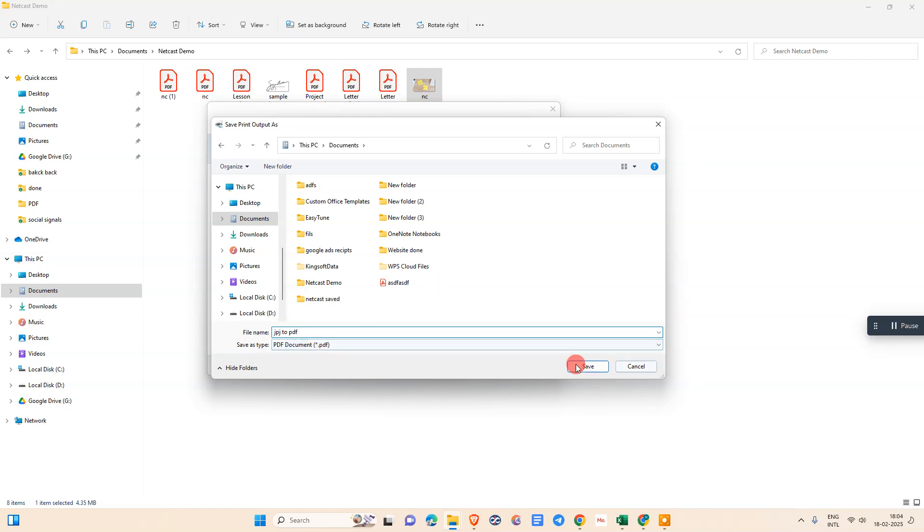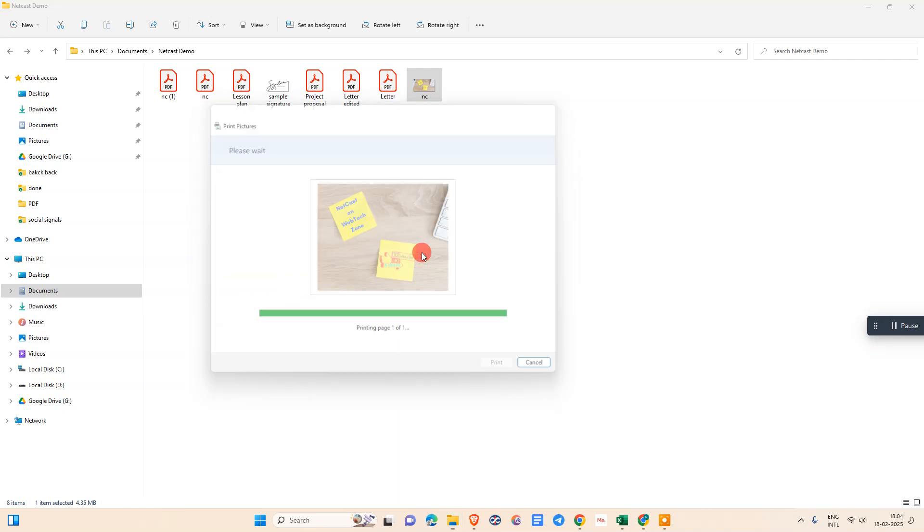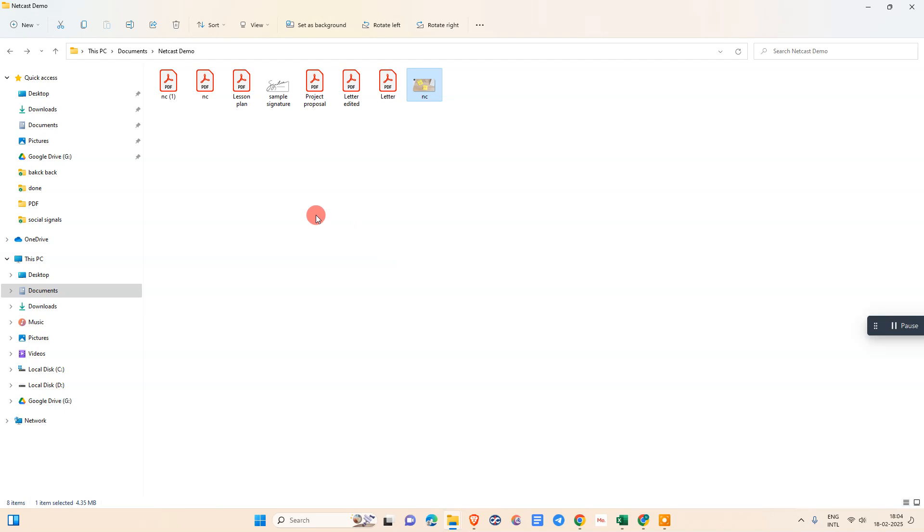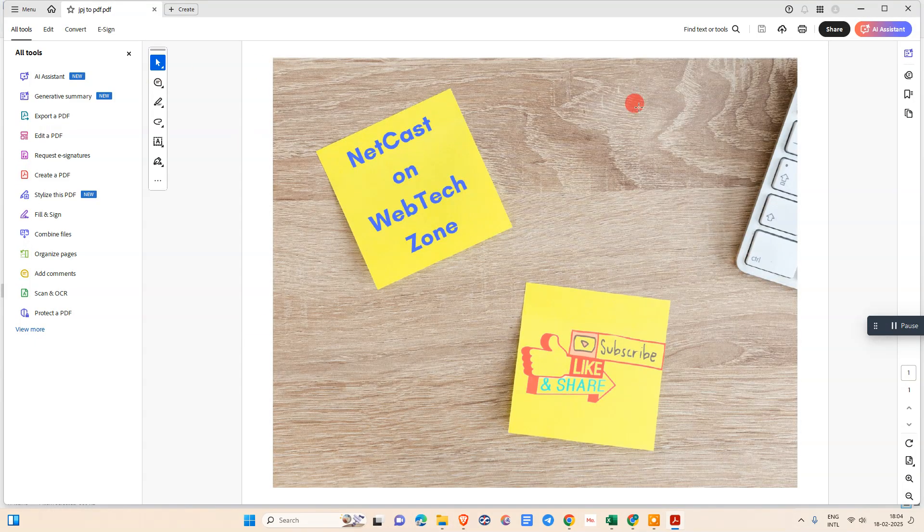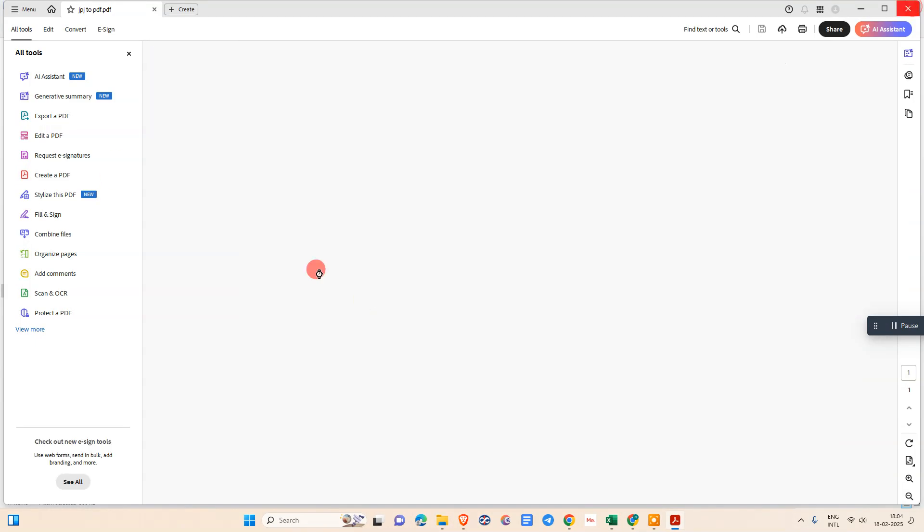Now it will be saved as a PDF. Go to that location. This is the file which we have saved as a PDF. You can see. I hope you like this video.